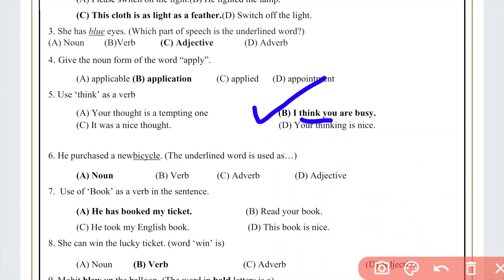Question: 'He purchased a new bicycle.' We need to identify what 'bicycle' is. It is a noun, because a noun is the name of a thing. If we ask 'what did he buy?' the answer is 'bicycle,' confirming it is a noun.